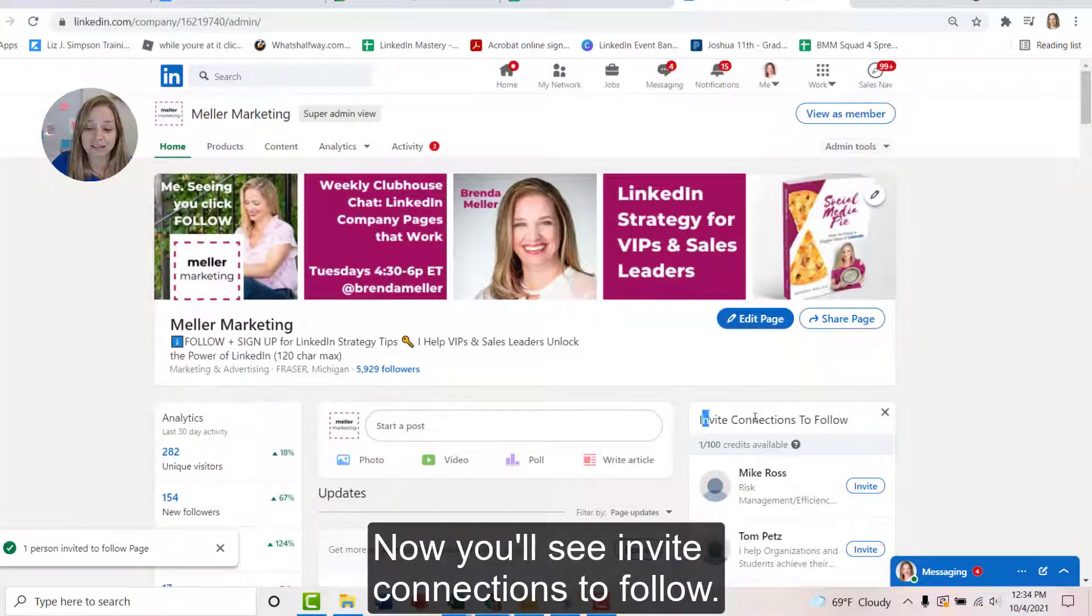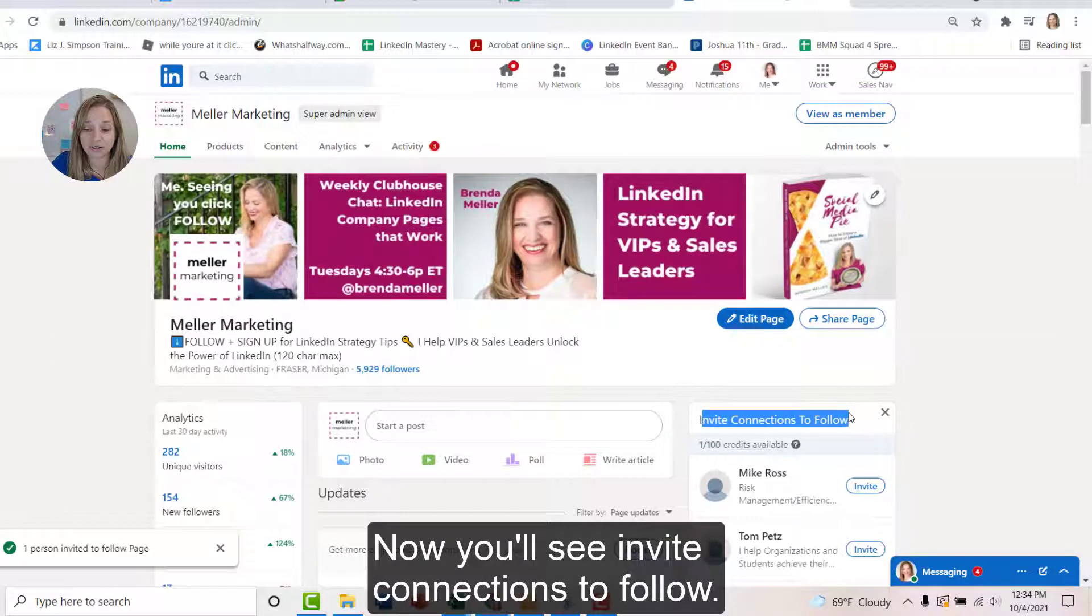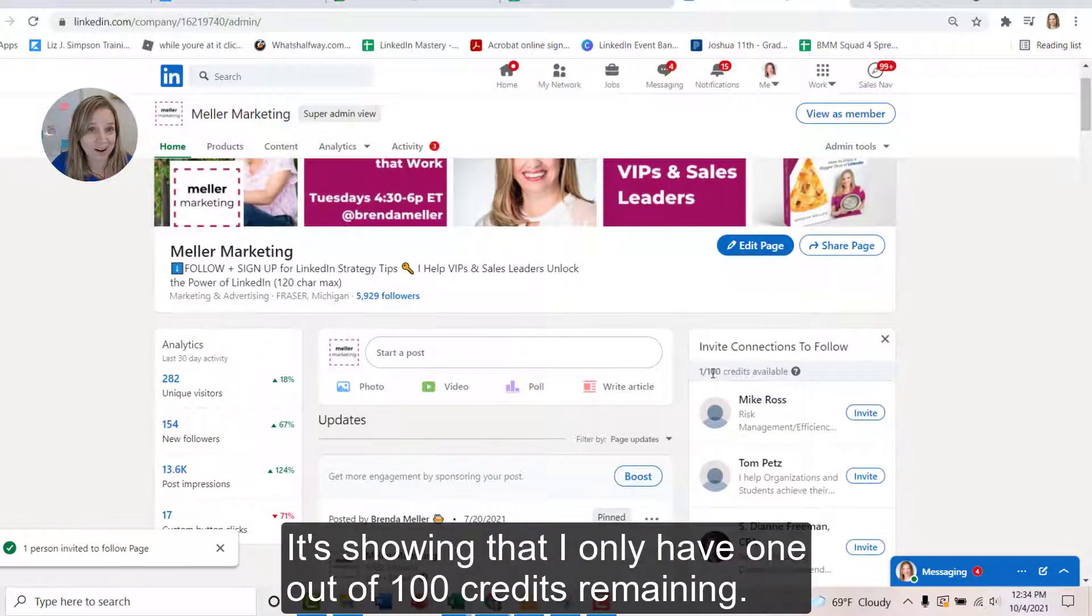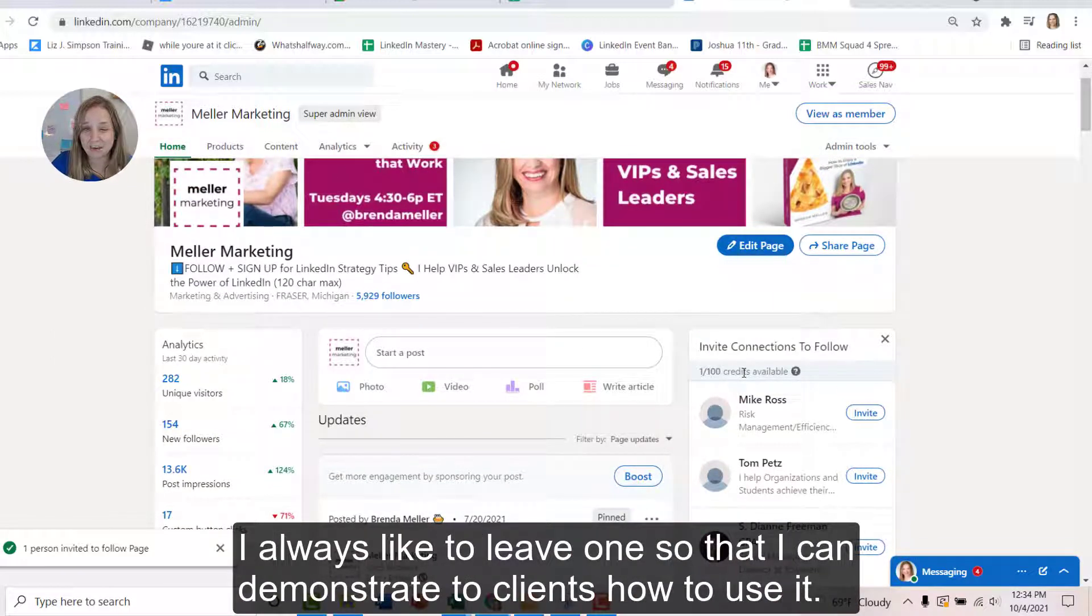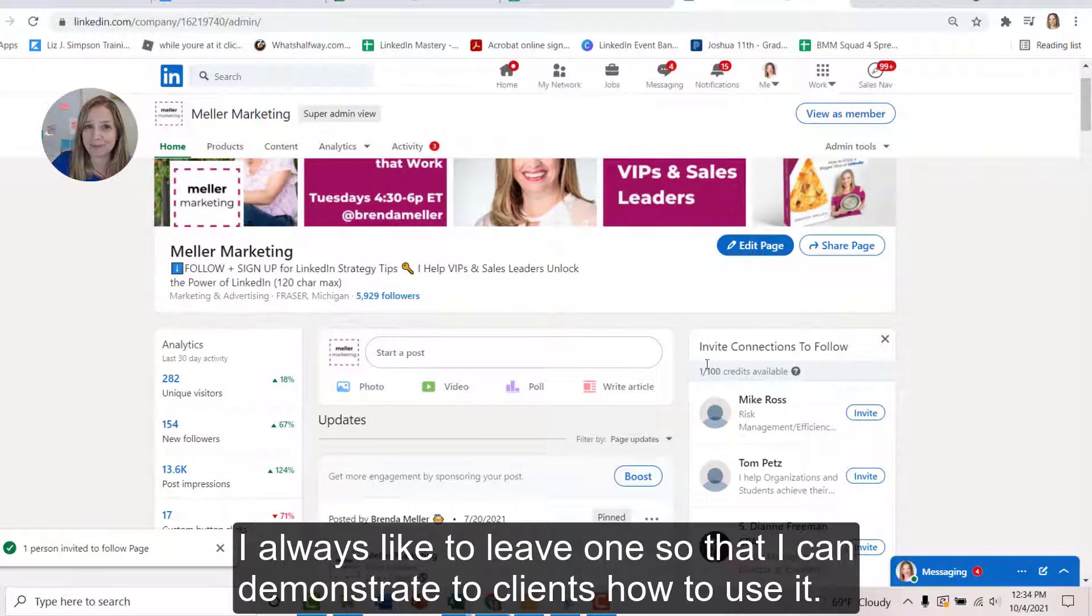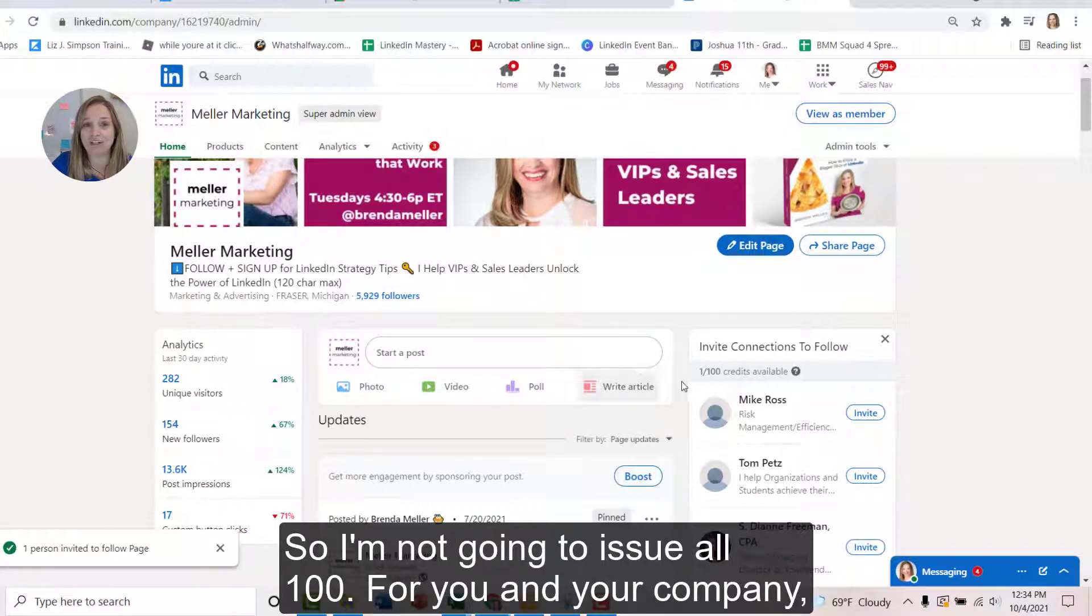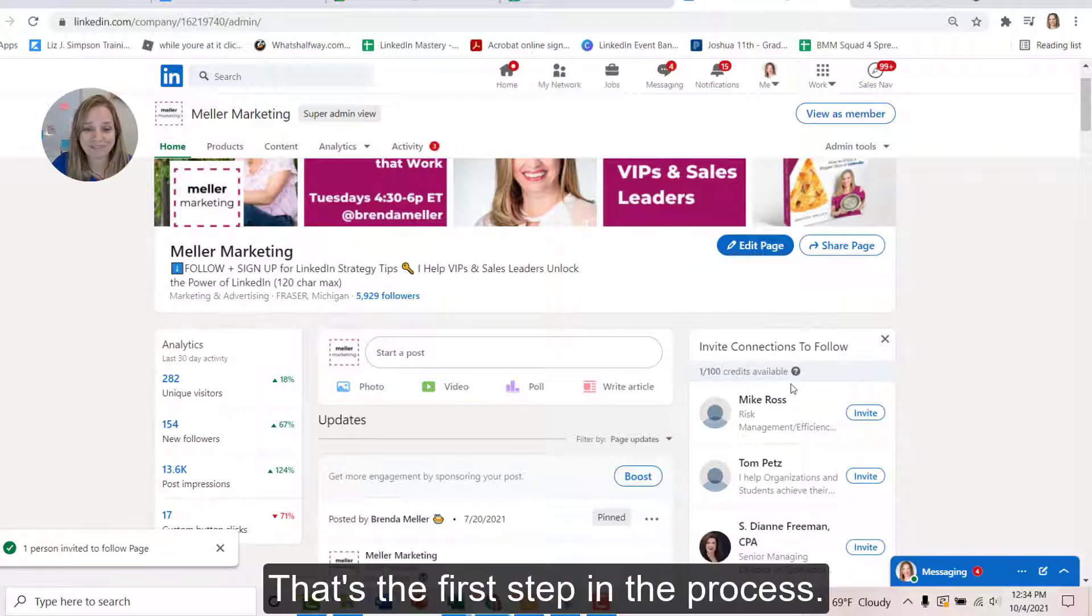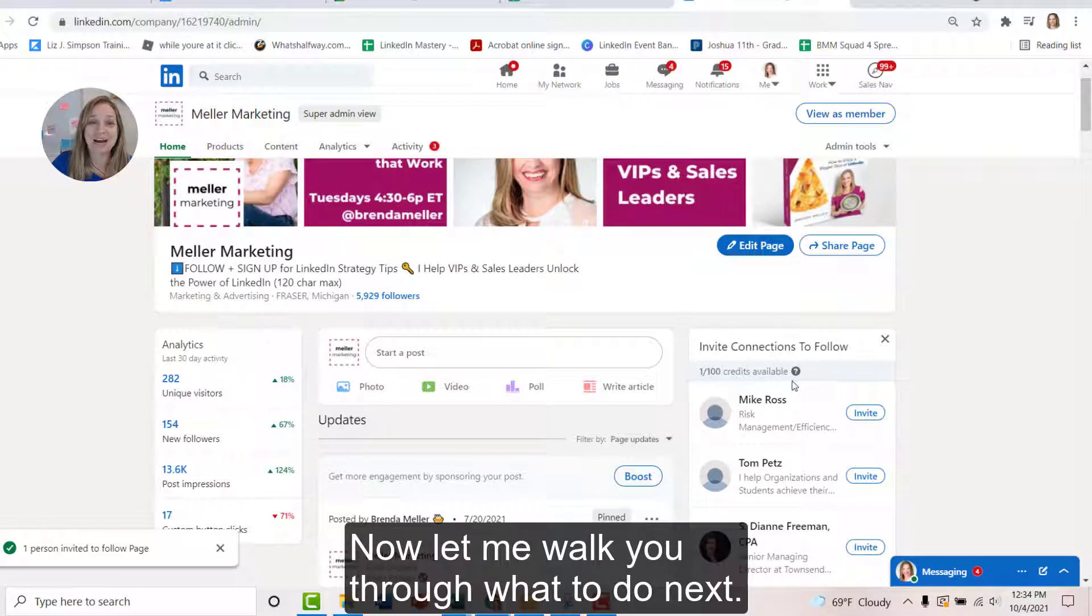Okay. Now you'll see invite connections to follow. It's showing that I only have one out of 100 credits remaining. I always like to leave one so that I can demonstrate to clients how to use it. So I'm not going to issue all 100. For you and your company, I would highly recommend that you use all 100 credits. That's the first step in the process.